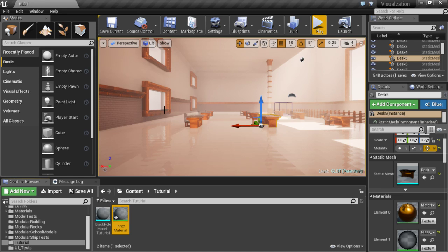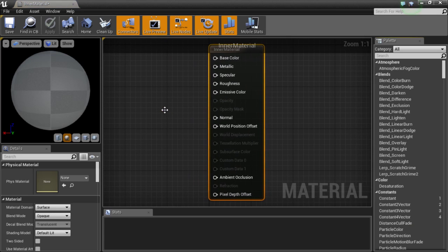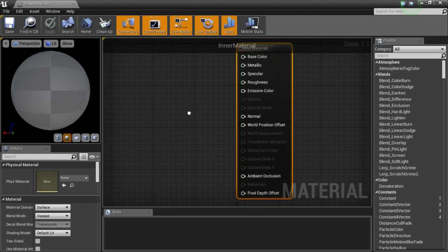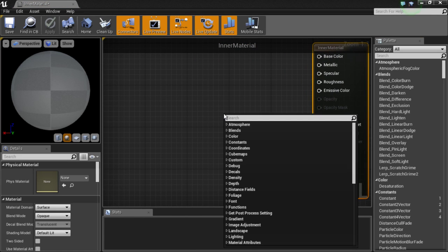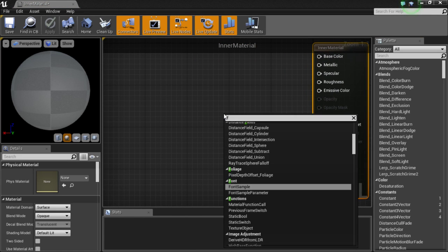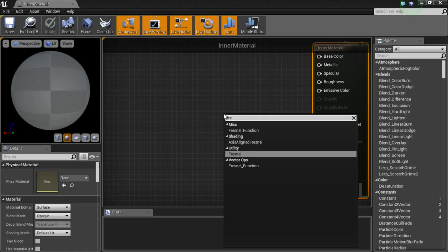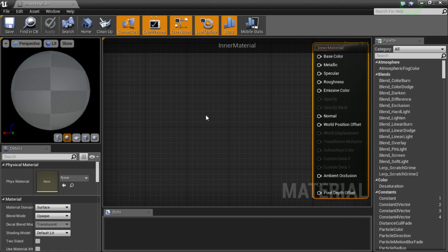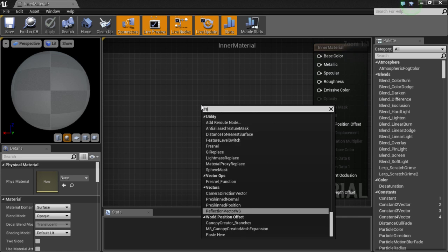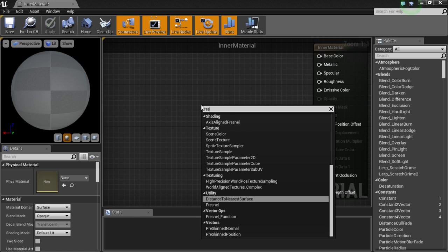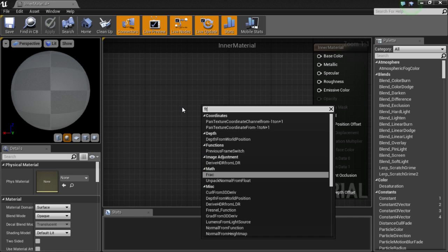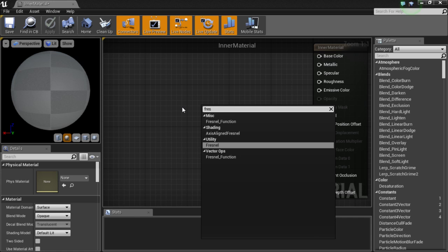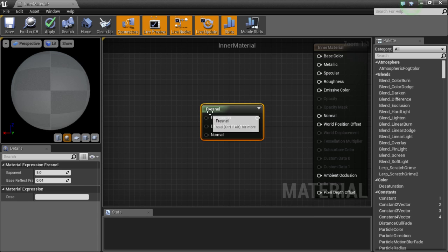The inner material and the outer material are actually very similar. They both use pretty much the same exact nodes. So what I am going to do is I am going to right click and type in Fresnel, if I can learn how to spell.